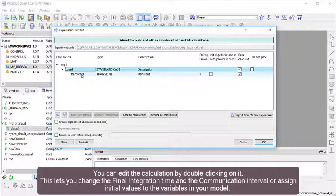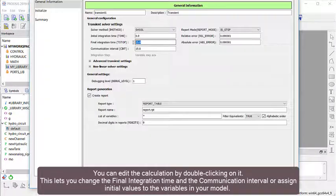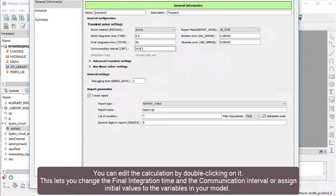You can edit the calculation by double-clicking on it. This lets you change the final integration time and the communication interval or assign initial values to the variables in your model.